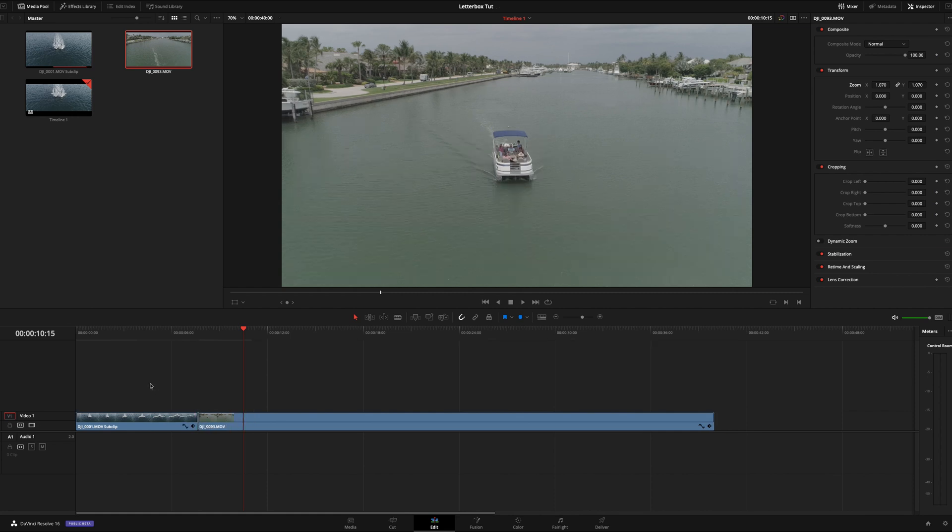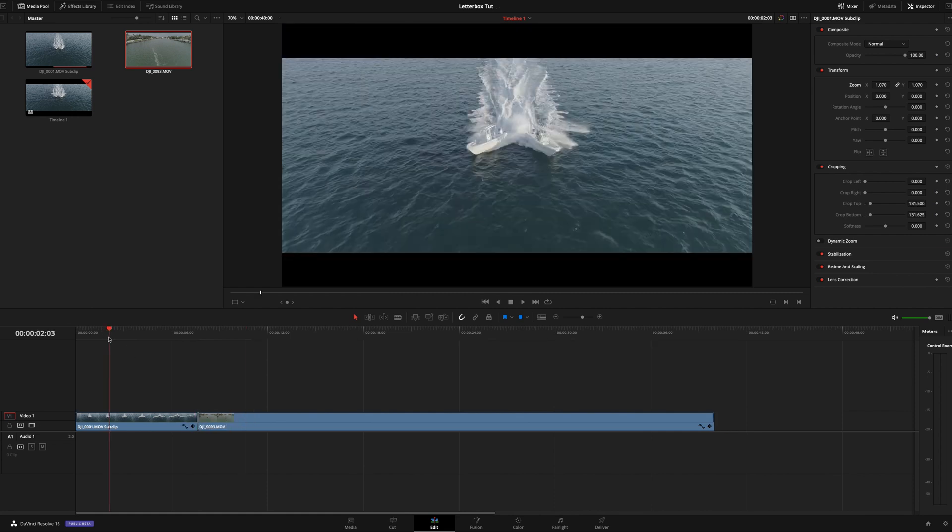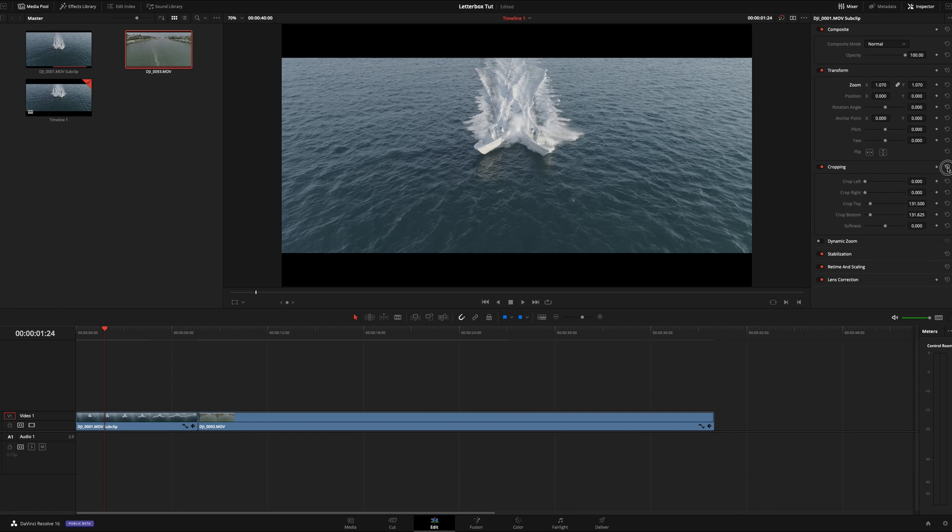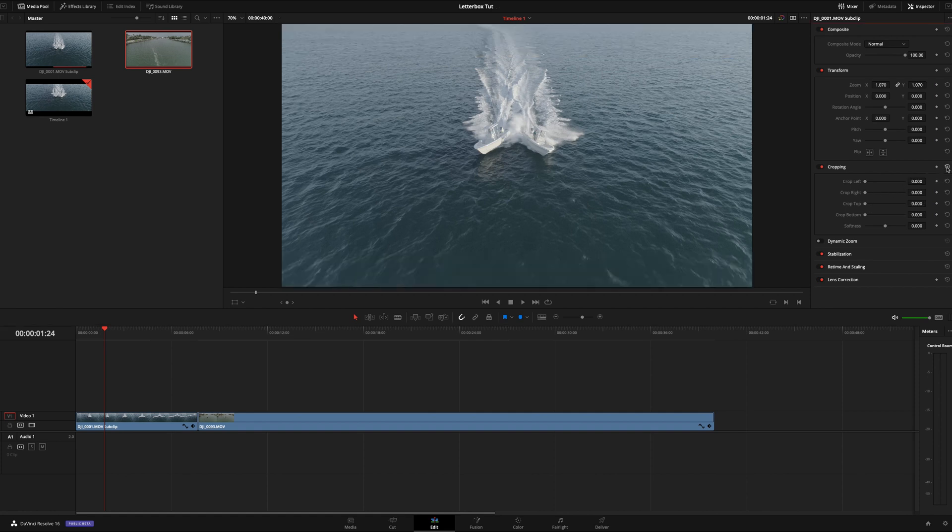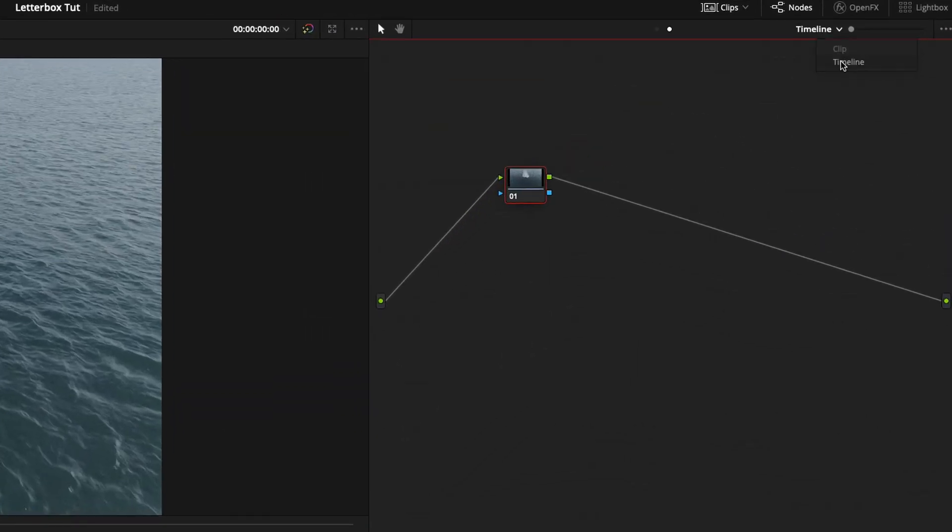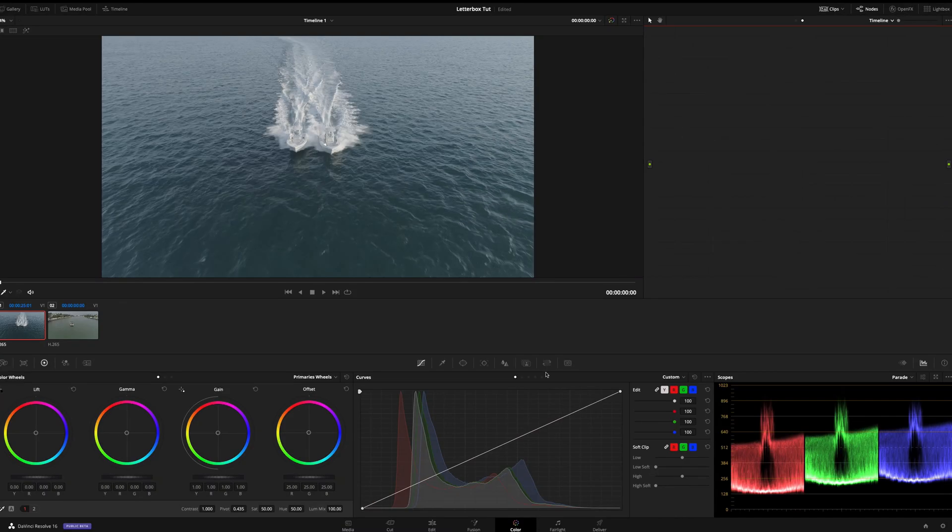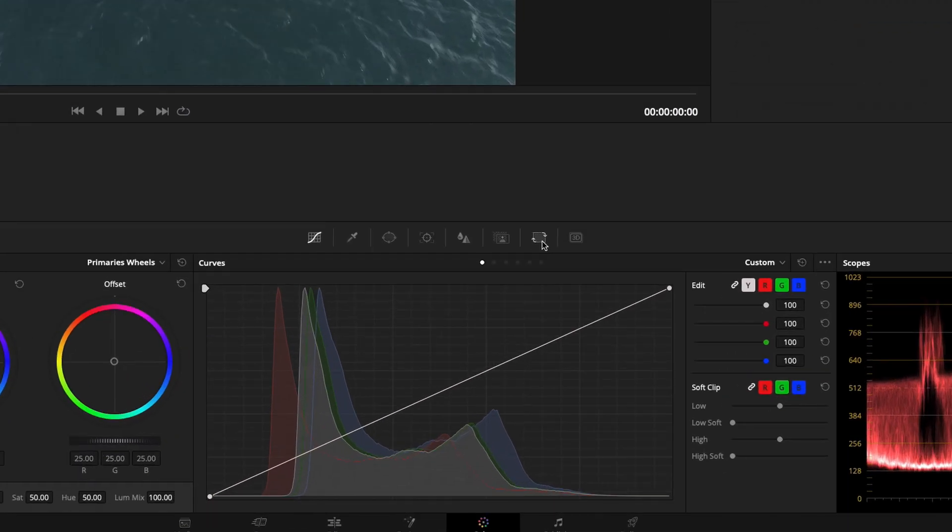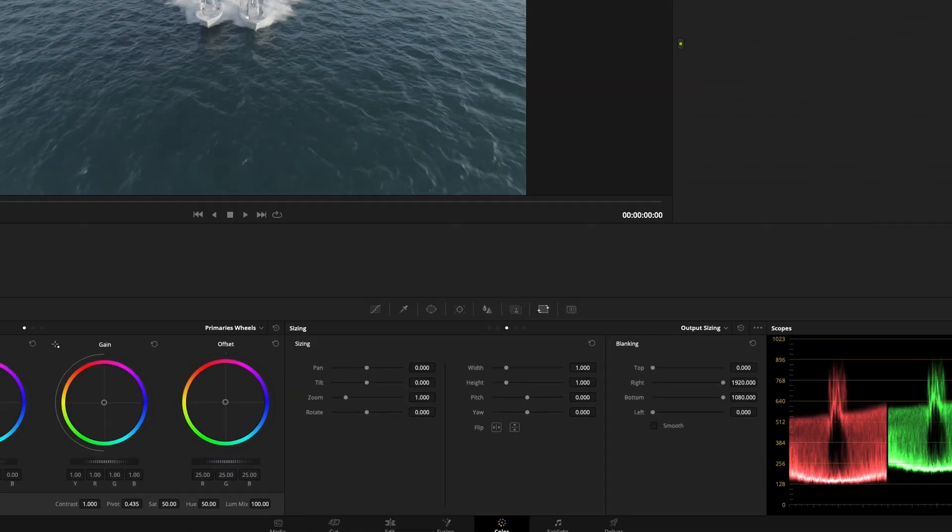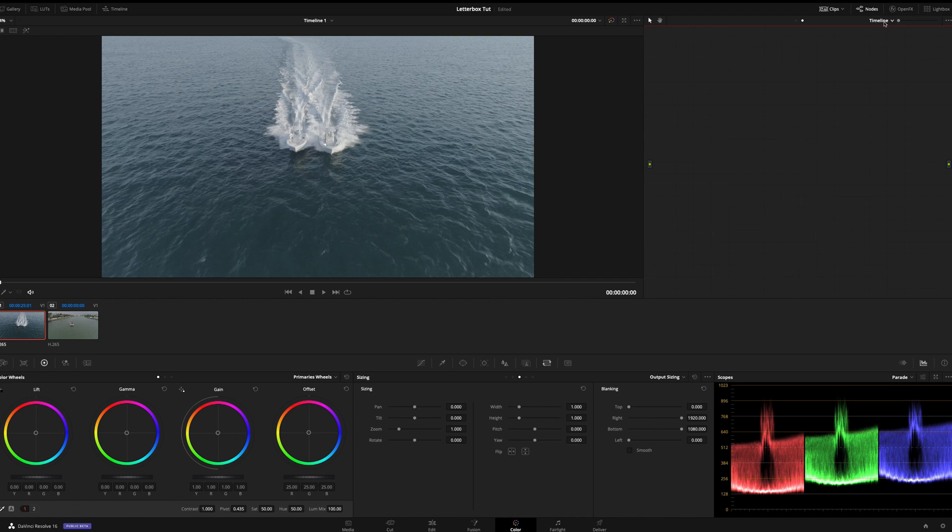So we can reset this here. Reset all the keyframes. Takes that away. We're going to go into the color page. Reset this. So this is normally how it will be when you first come into the color page. Go ahead and go to timeline. And then the second to last one here is the sizing. And once you're on timeline, up here in the top right corner, you'll see output sizing.